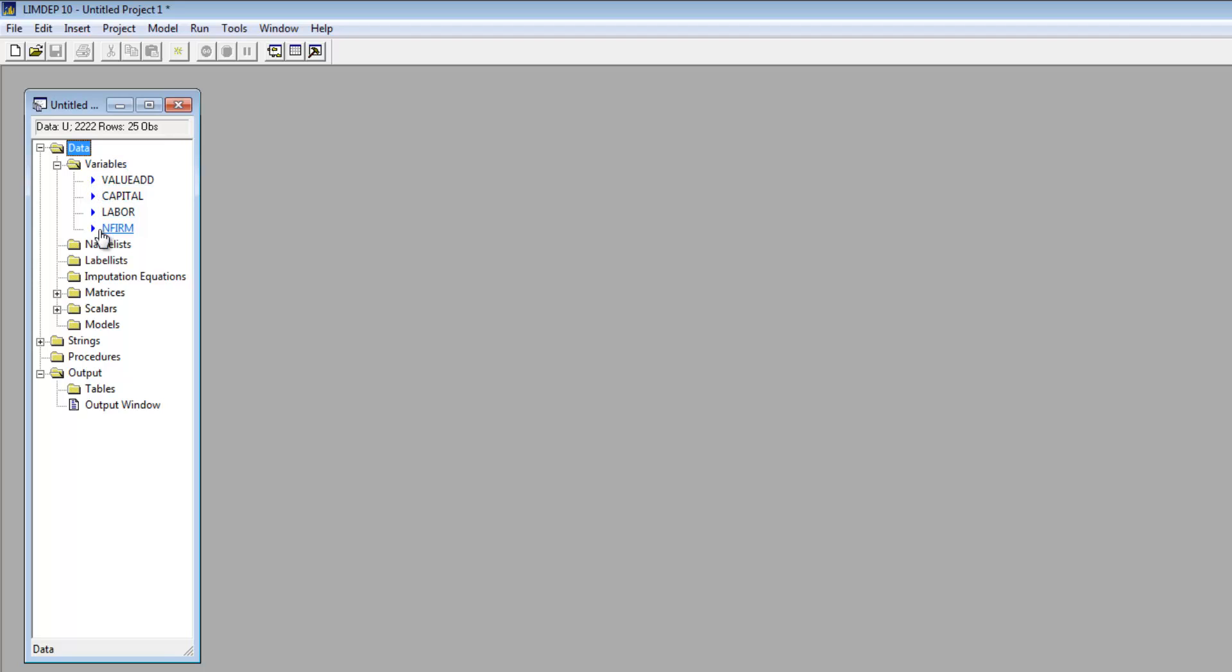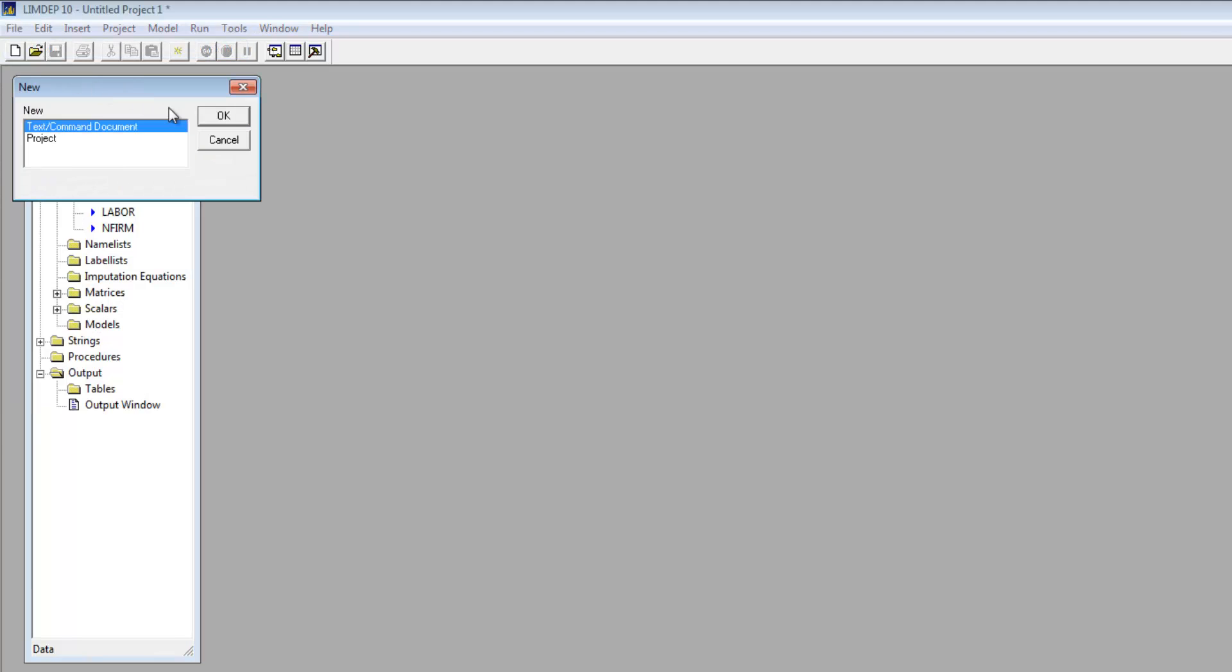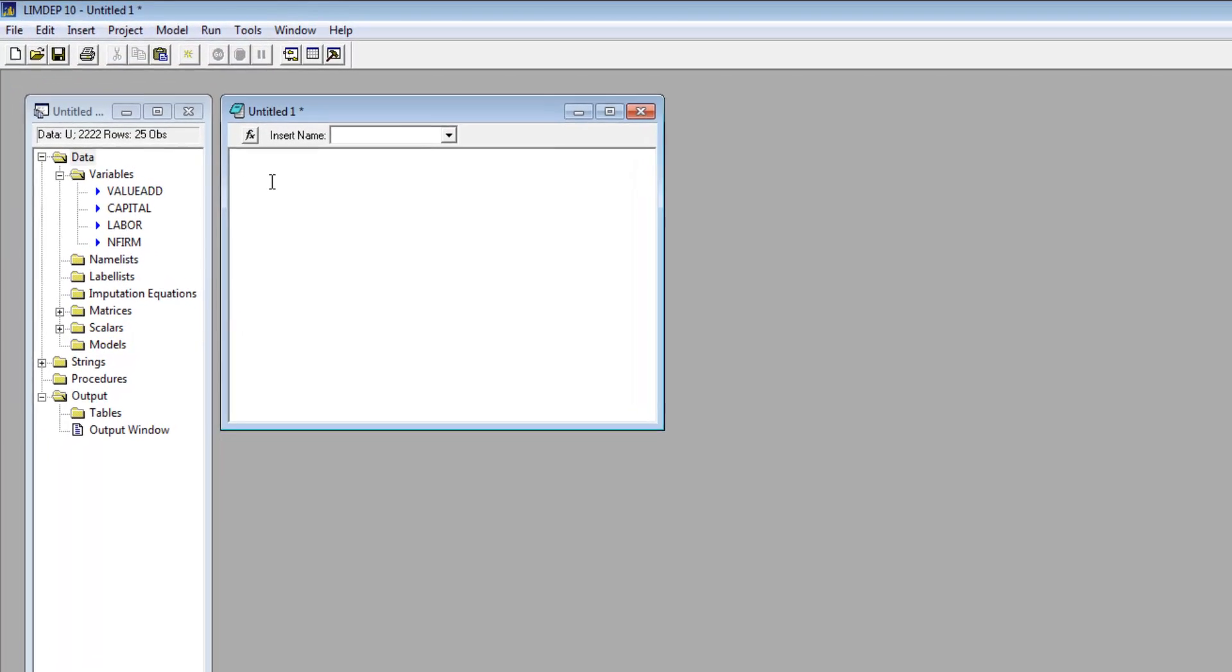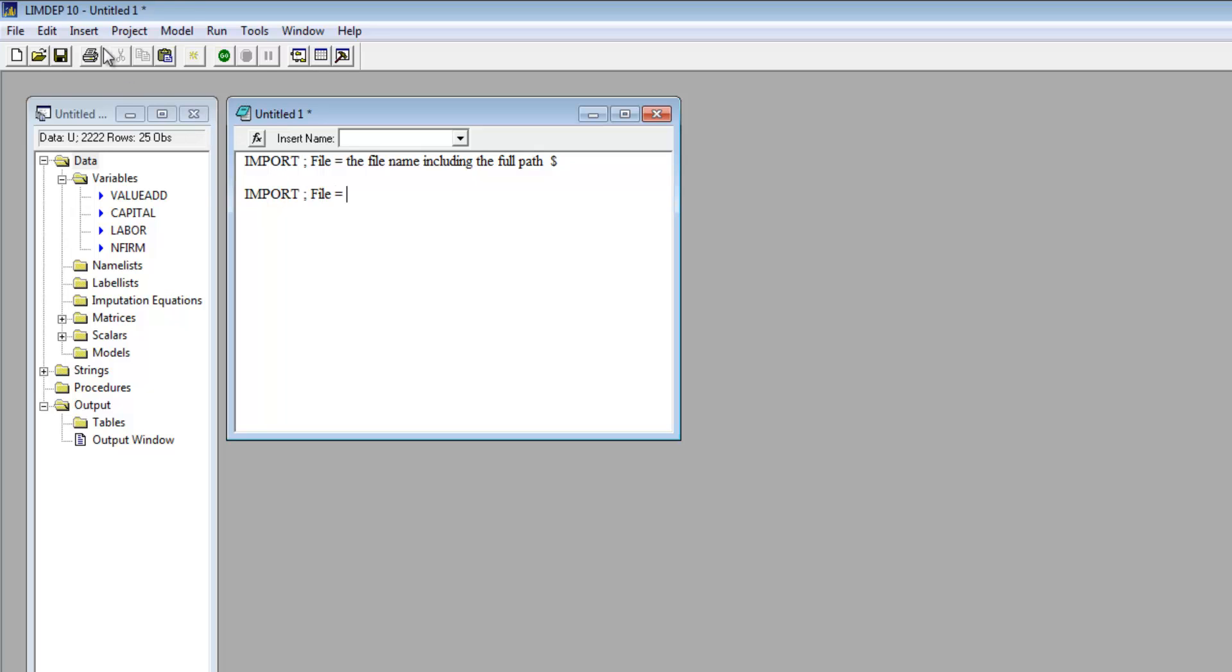Another way to do this is with the Import command. Let's first open the editing window. The format for the command is import file equals the file name including the full path. Limdep provides an easy way to find the full path. Start the import command.